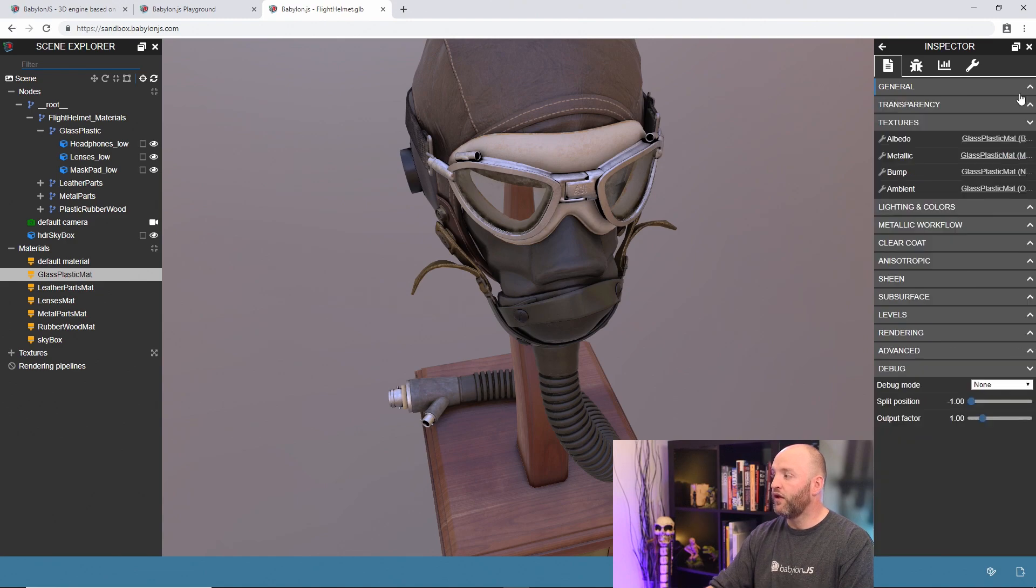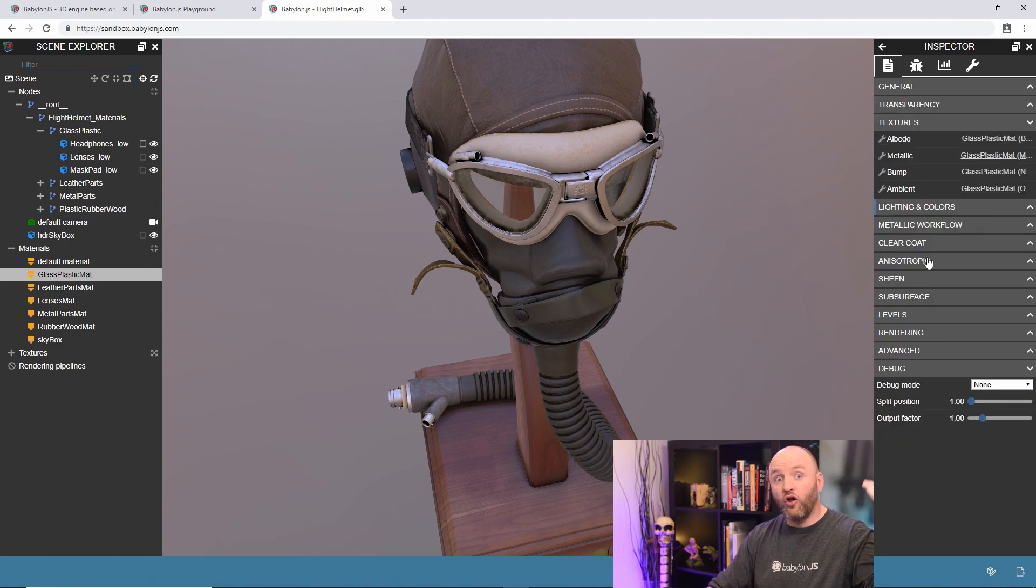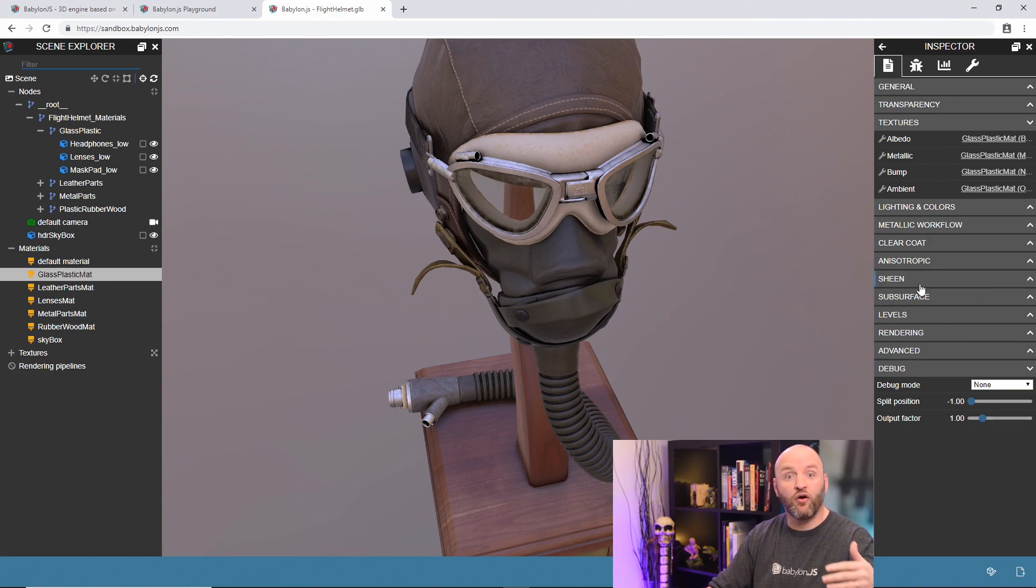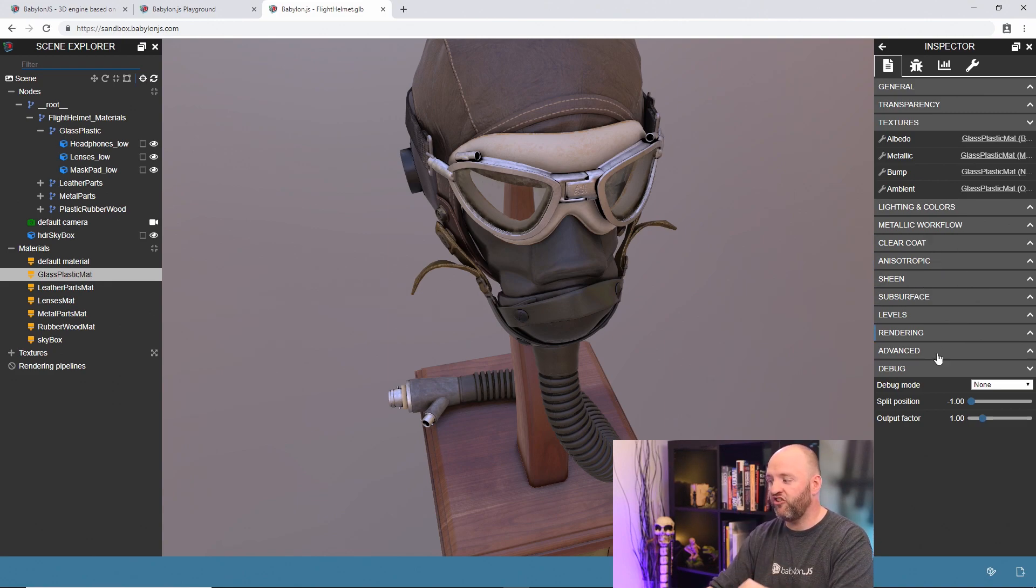Pretty cool. You can set up transparency, a lot of information regarding the PBR material. We support a lot of stuff like clear-coat, sheen, stuff like that. Everything can be changed here.